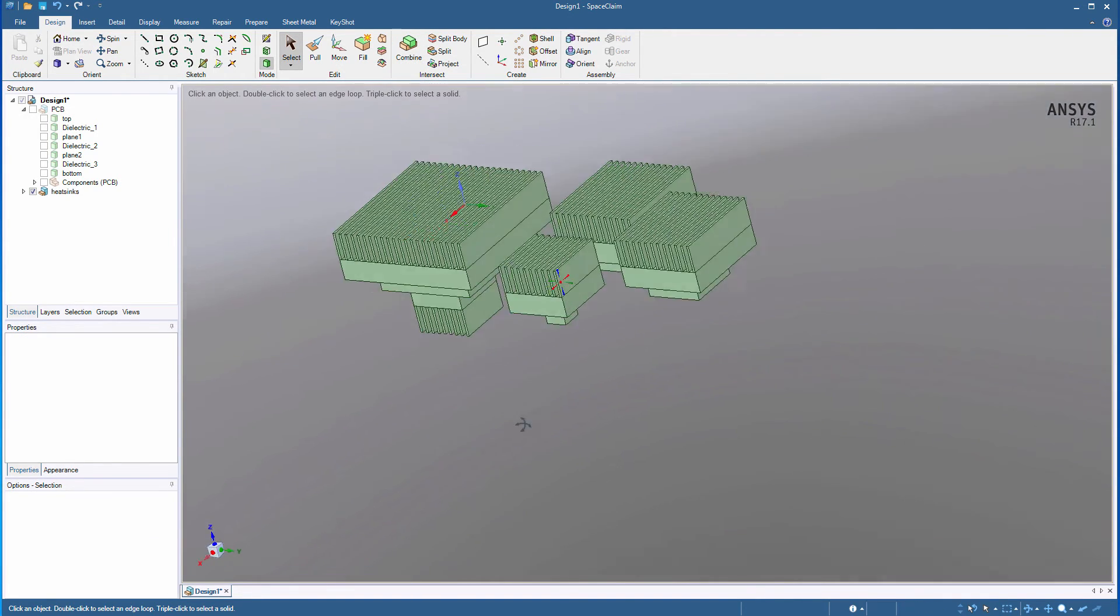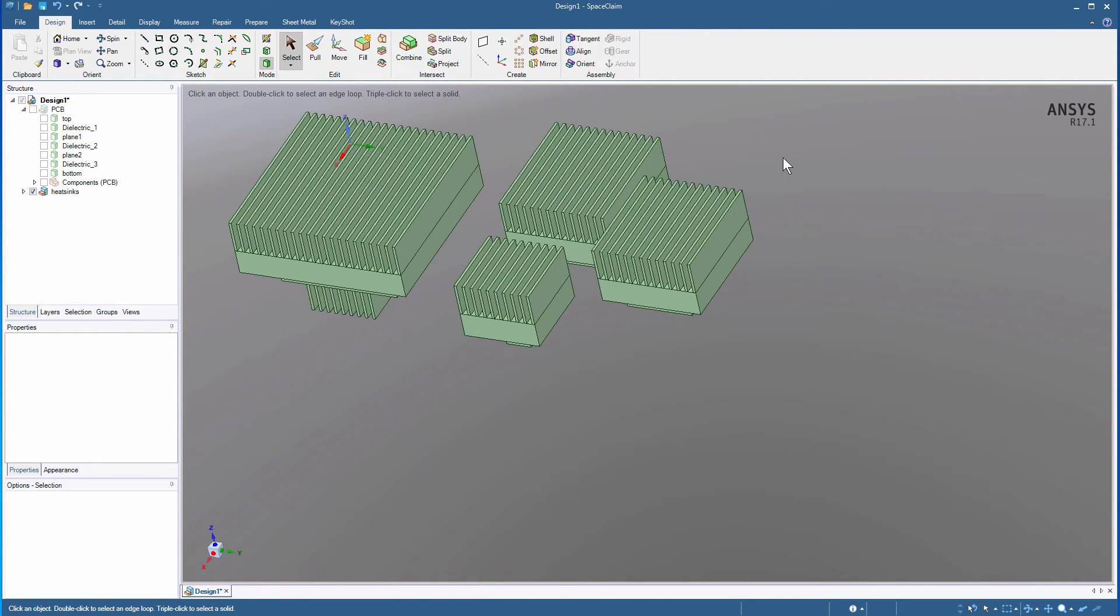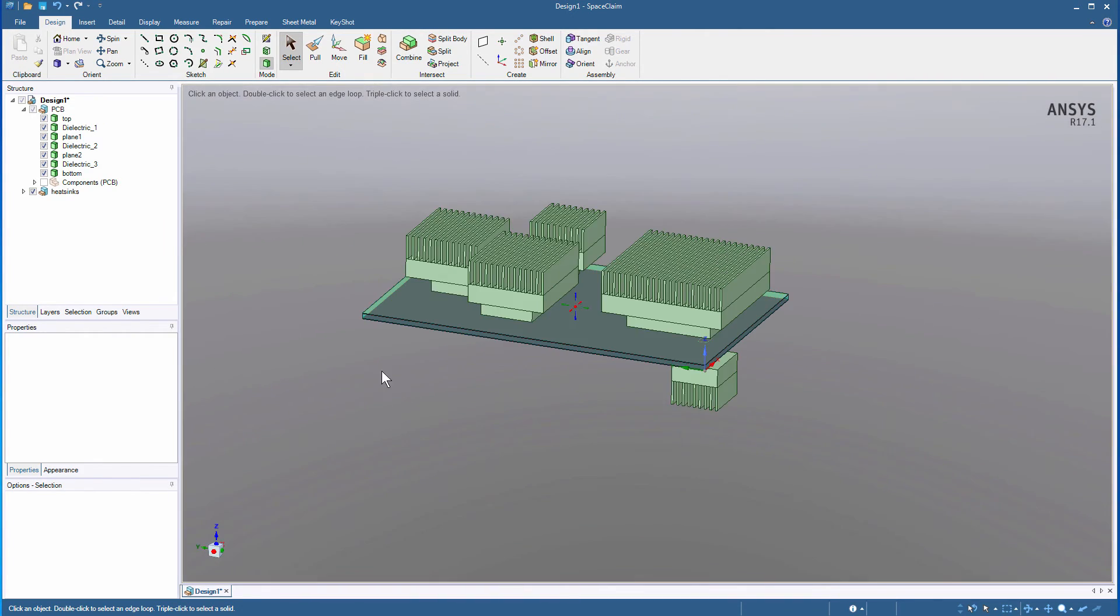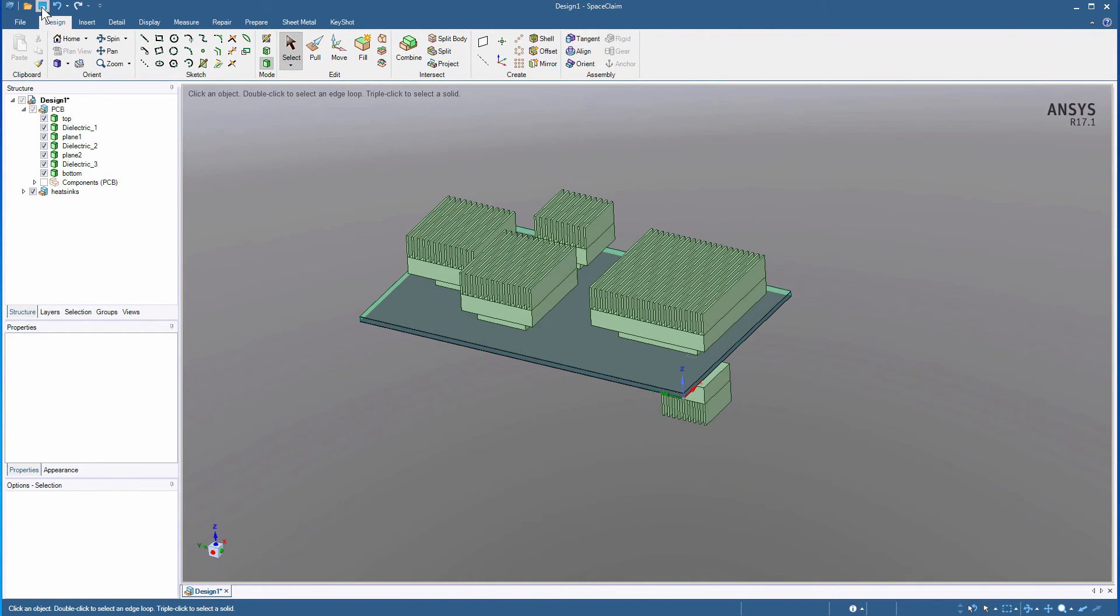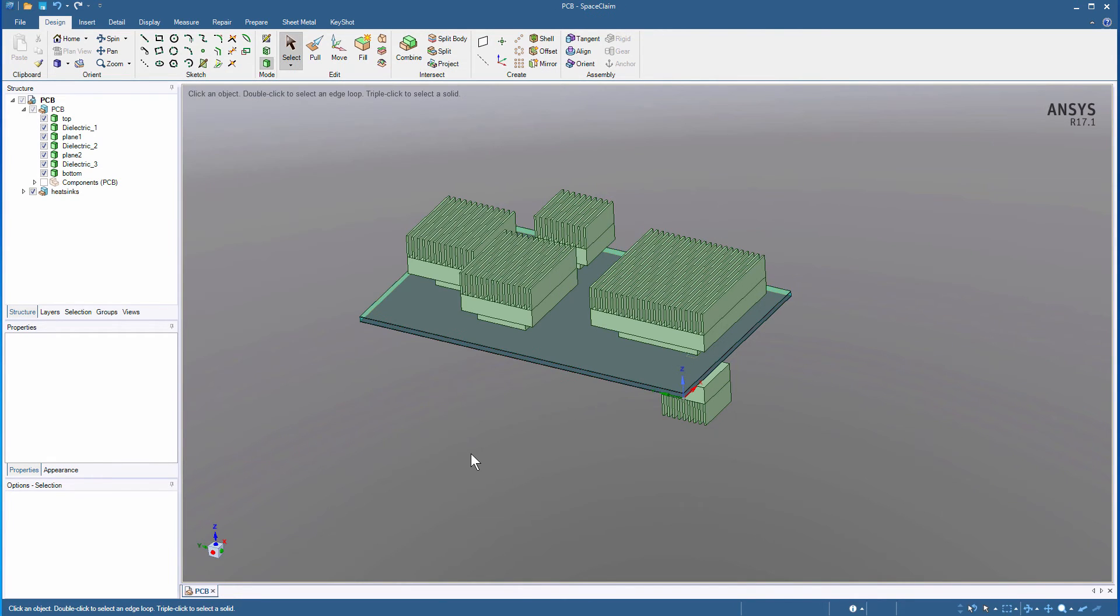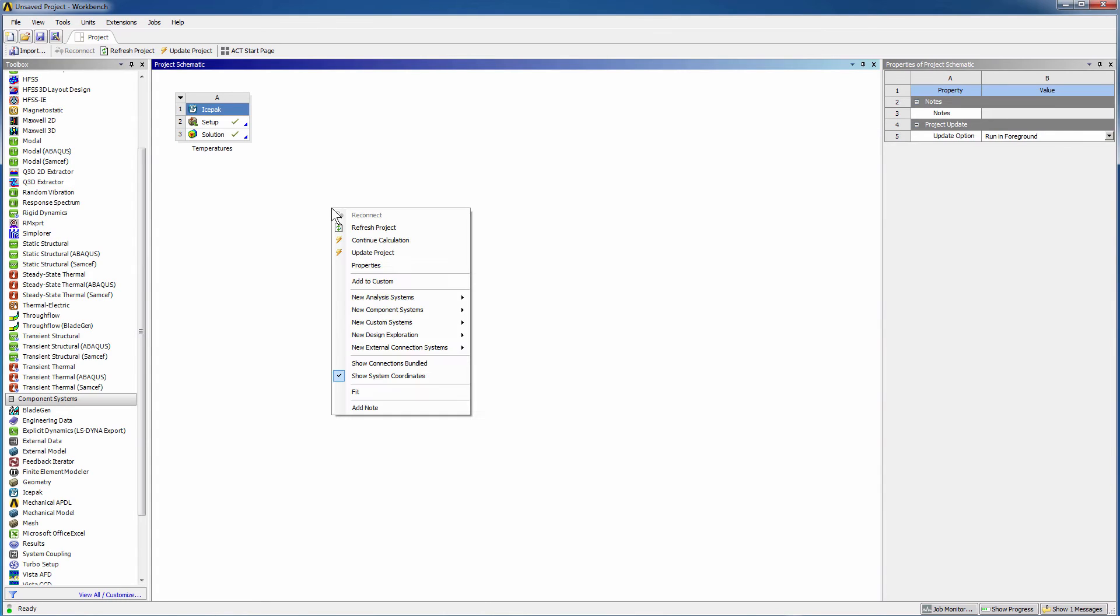The board data also includes component footprints, which are only meaningful to electrical CAD. To keep them from appearing in mechanical, ensure they are deselected. Save this file. You'll import this file into ANSYS Mechanical shortly.